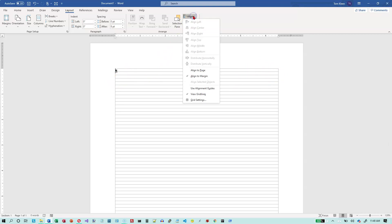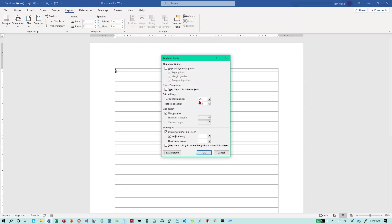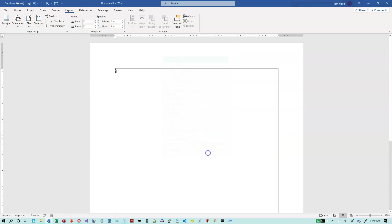Let's go back to Align and go to Grid Settings again. For the vertical settings, this is an 8½ by 11 page. If I subtract an inch on the top and an inch on the bottom, then what I should be left with is 9 inches.